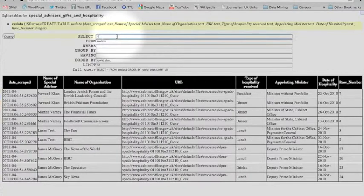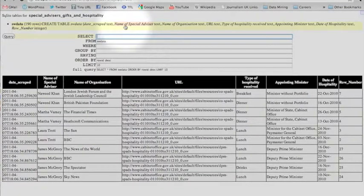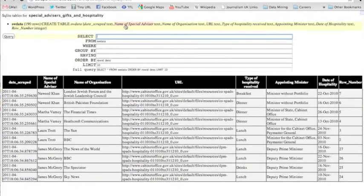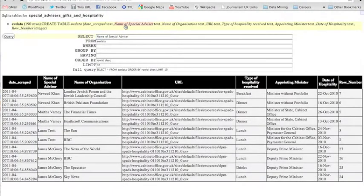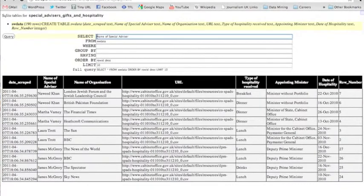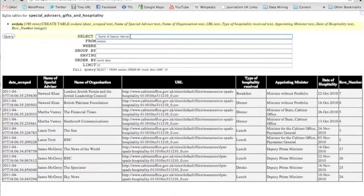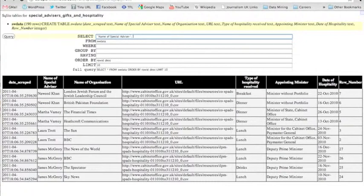To select, I want to select the name of the special advisor, and you can click it here and it goes into the select. But because it's got spaces in it, I need to make sure that I give it back ticks. And to see how many times it appears in my dataset, I'm going to use the function count.